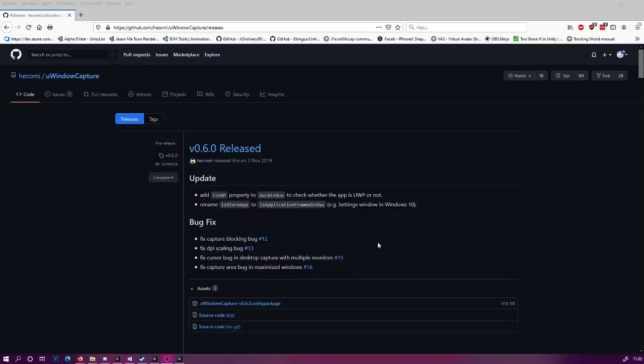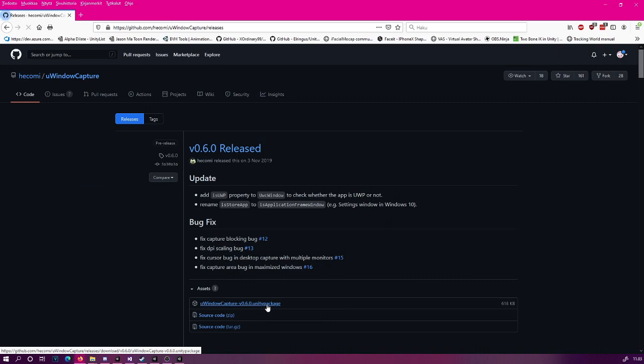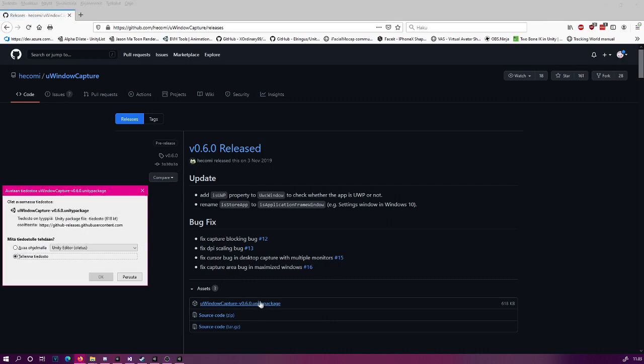Okay, so the first step for us is to download the uWindowCapture asset package. You can do this by going to the address in the description, and then scrolling all the way to version 0.6.0, or whichever version VCFace supports at that specific time you're doing this. When you arrive here, open up the assets, and then simply click on the Unity package and download that somewhere on your hard drive.